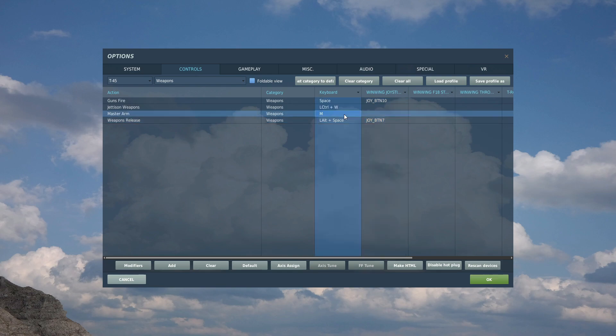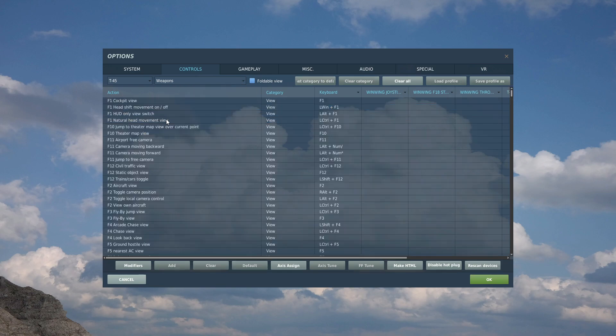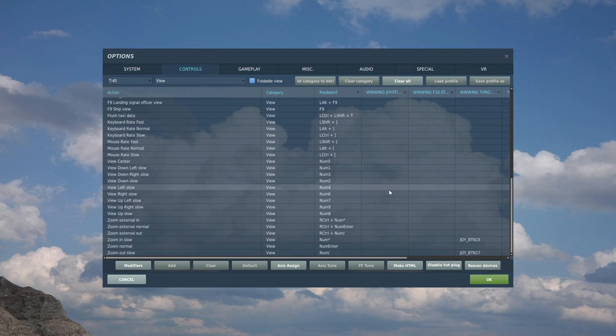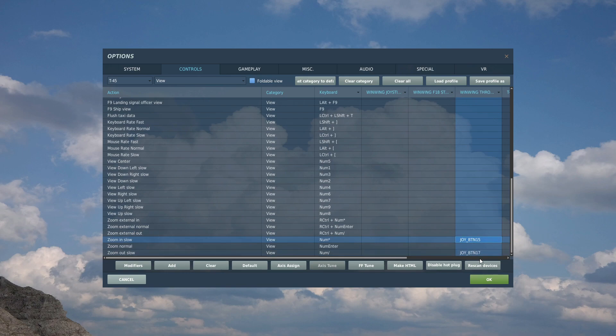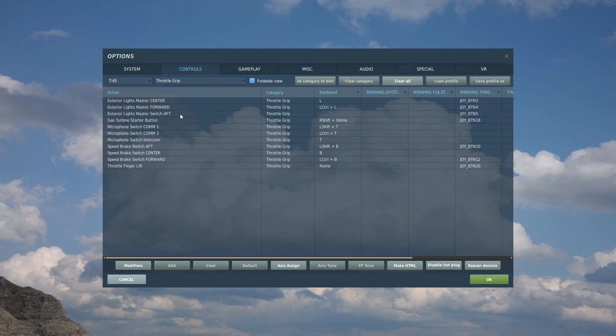Master arm you don't need. Next we're going to go to view and it's always good to have a backup kind of binary view button if you can. I've got zoom in and zoom out slow here and I've got it on my throttle quadrant, just a button forwards and backwards.